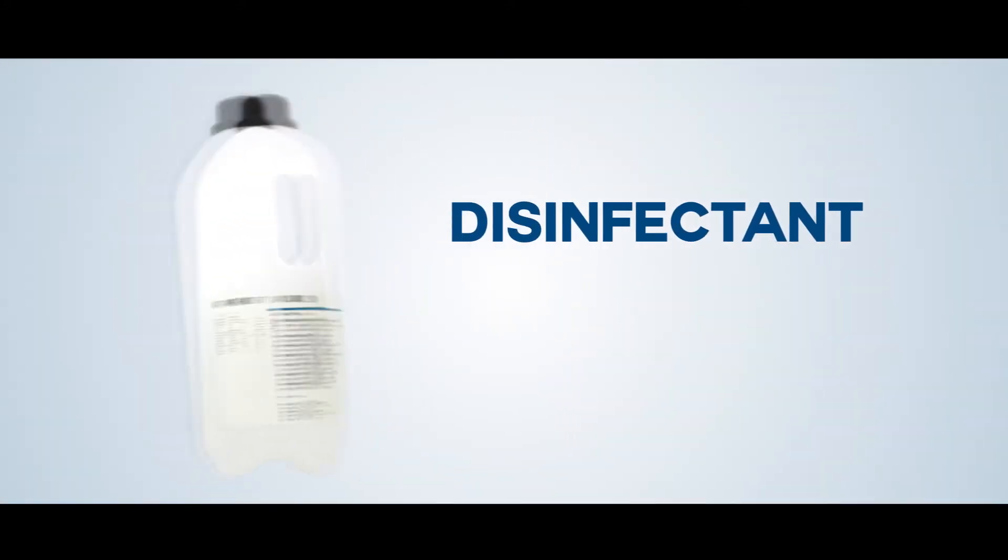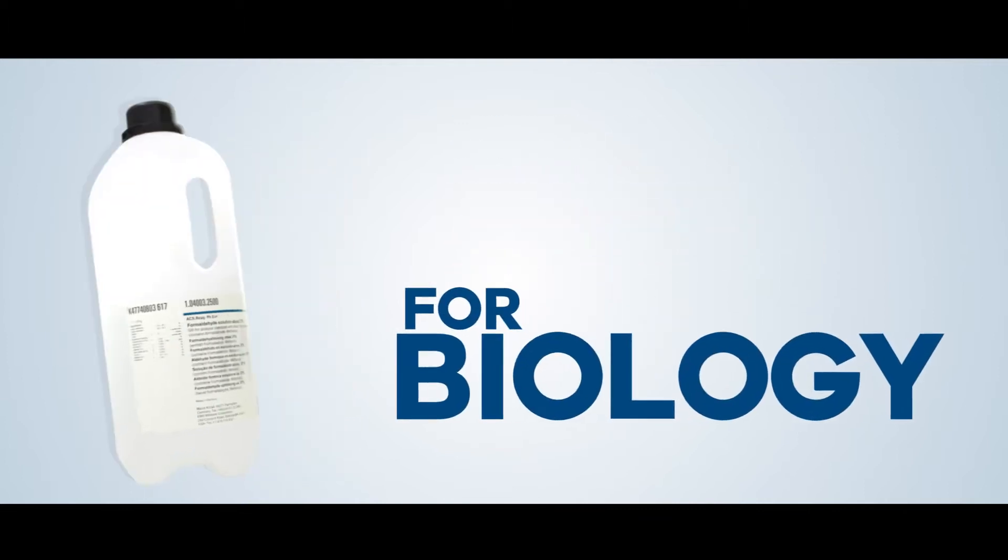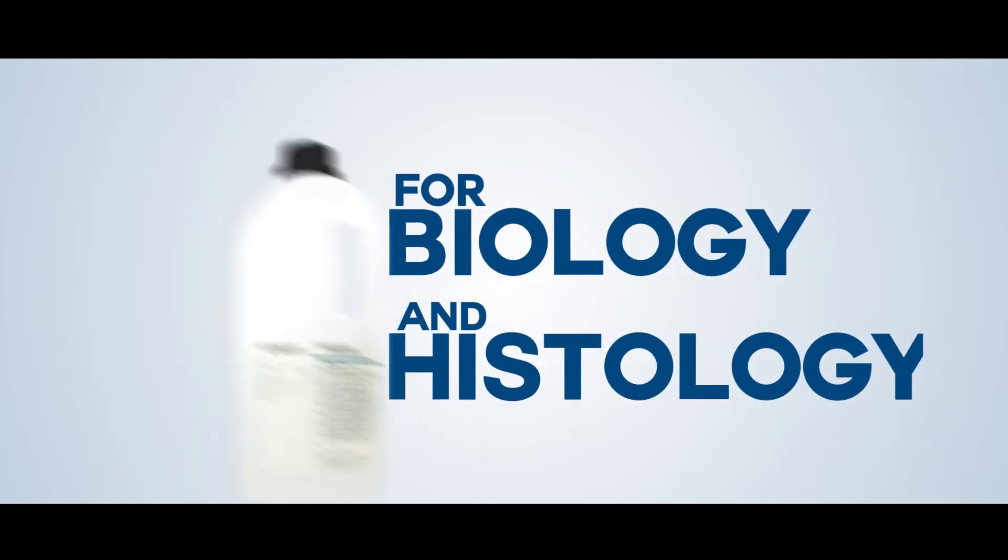Formalin is widely used as a disinfectant, antiseptic, and a fixative reagent for biology and histology.